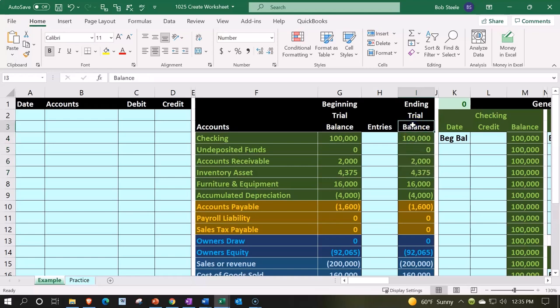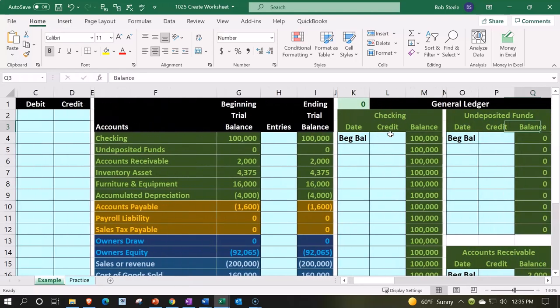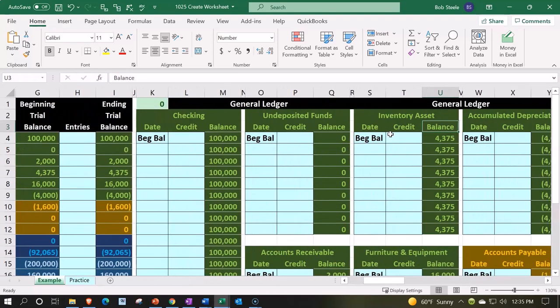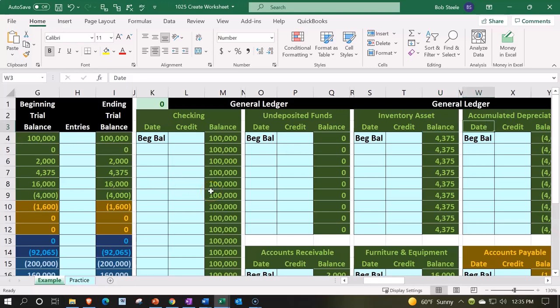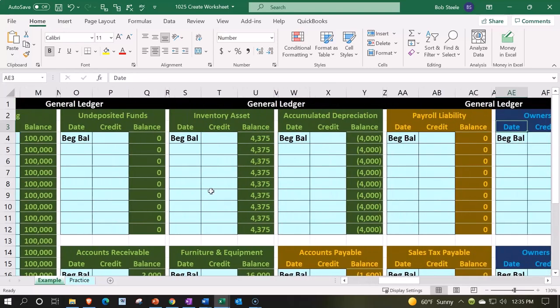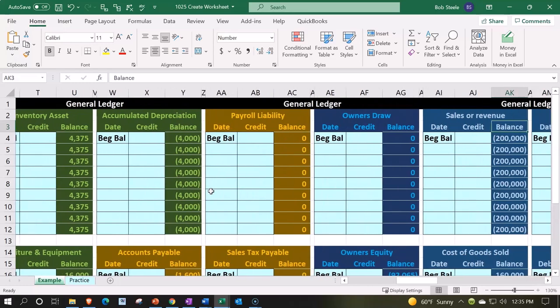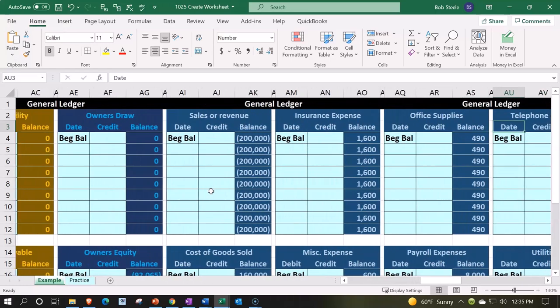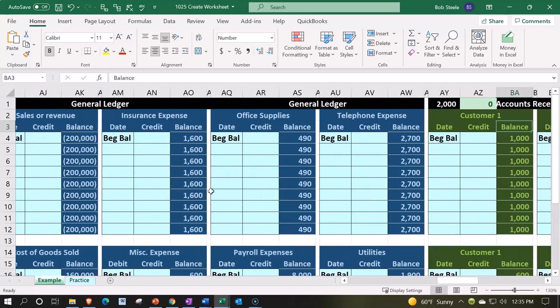Then we have the ending trial balance, which is just the sum of these two columns. Then we have the general ledger. The general ledger is going to give us the information per account by date. Once again, we'll color code it, with the general ledger tying into the trial balance.